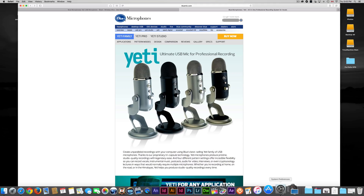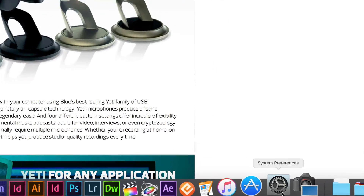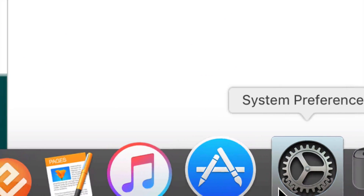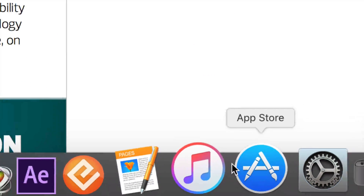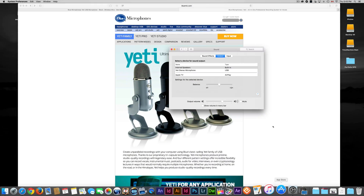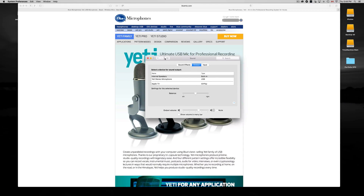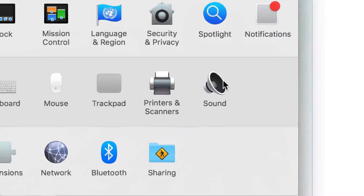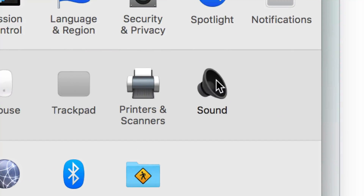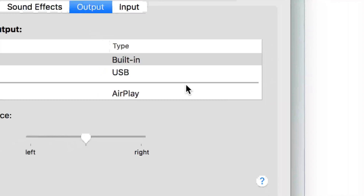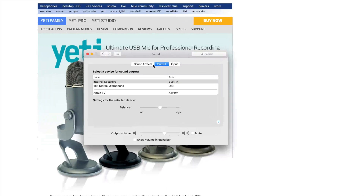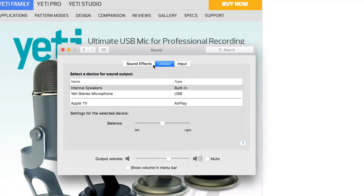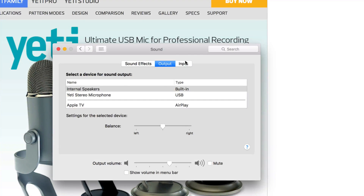So let's open up System Preferences right here. Once you're in System Preferences, all you need to pick is Sound — that's right here, this icon. Once we're in Sound, you'll see Output and Input.